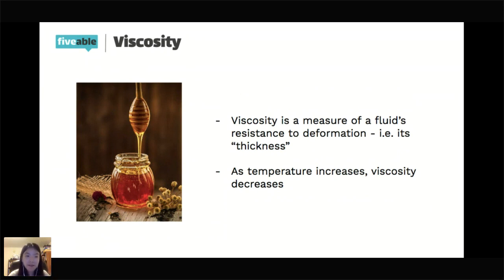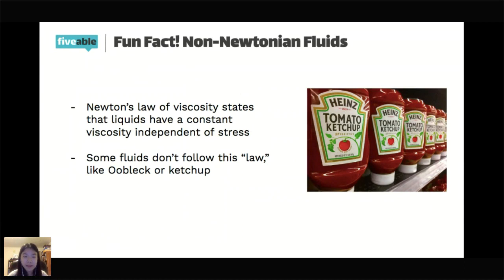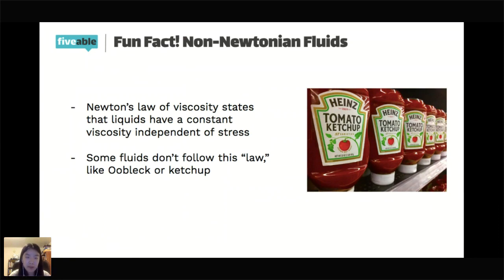Fun fact: non-Newtonian fluids. Newton's law of viscosity states that liquids have a constant viscosity independent of stress — but some fluids don't follow this law. Oobleck, the cornstarch-and-water mixture, gets solid-like properties when pressure is applied. Ketchup is another example — shake the ketchup bottle and it gets runnier. There's a lot of interesting stuff in fluid dynamics.